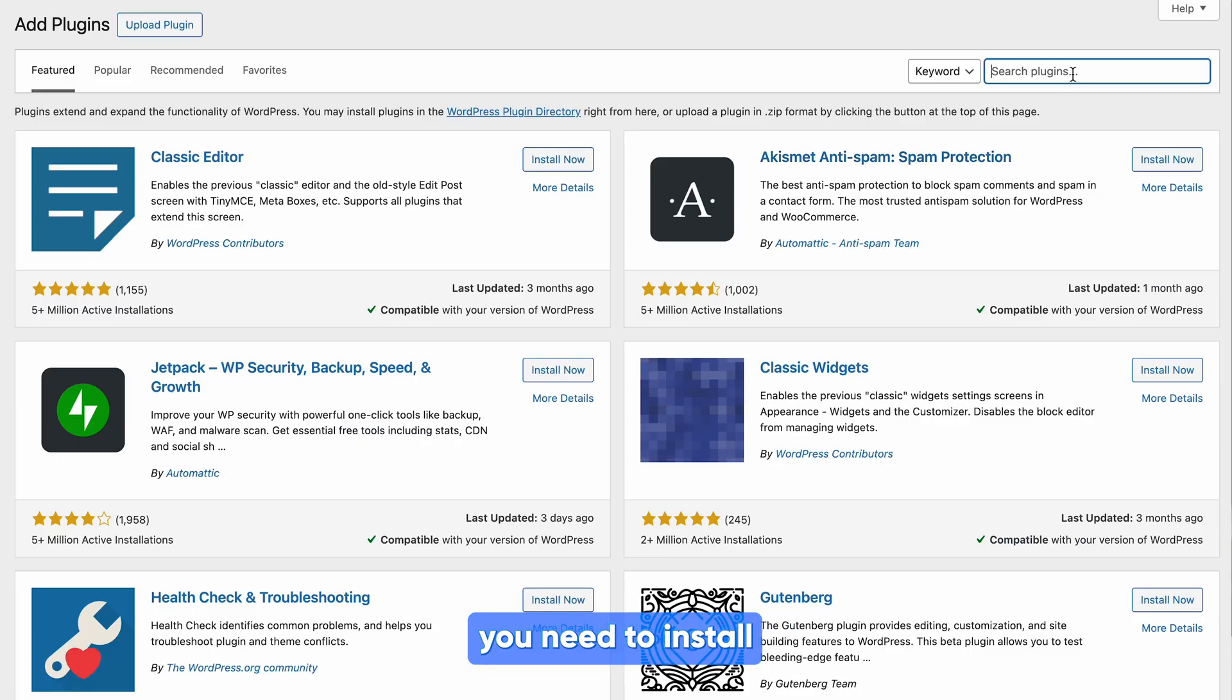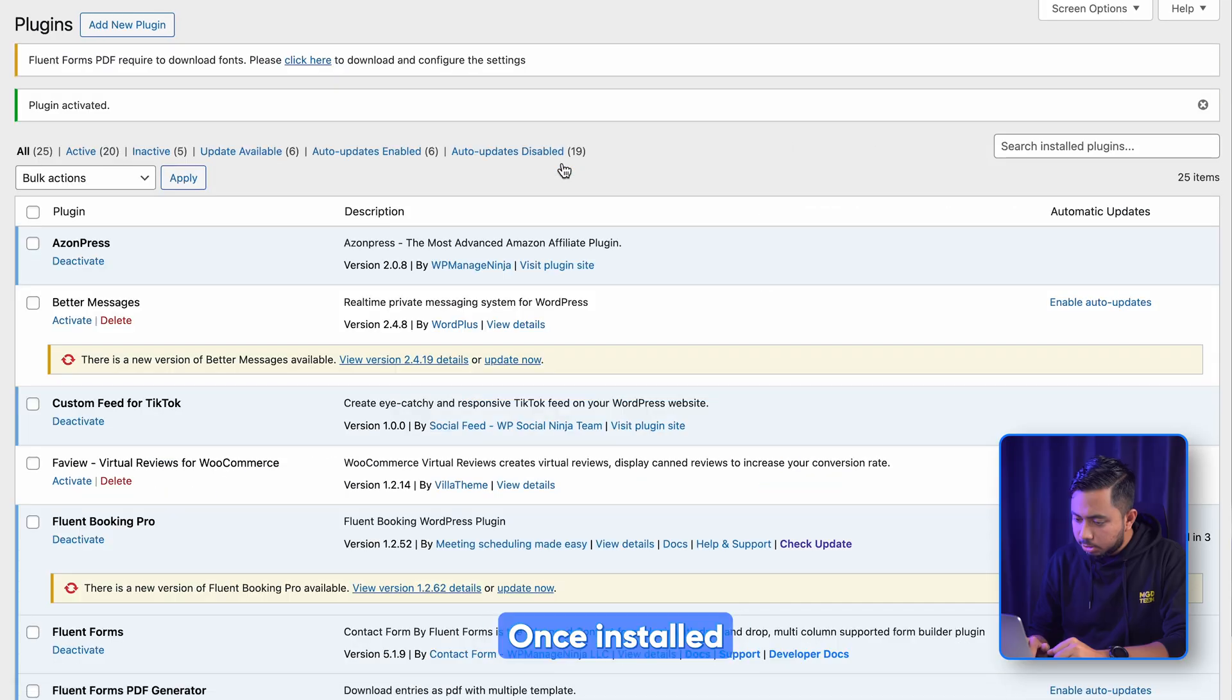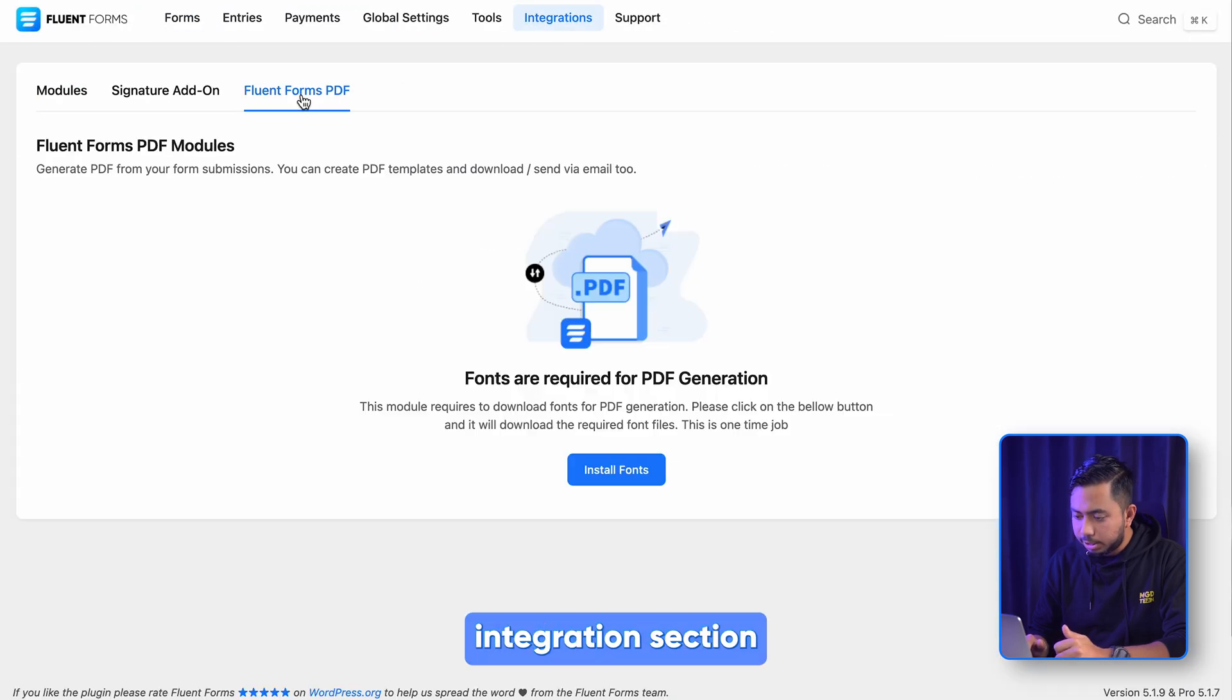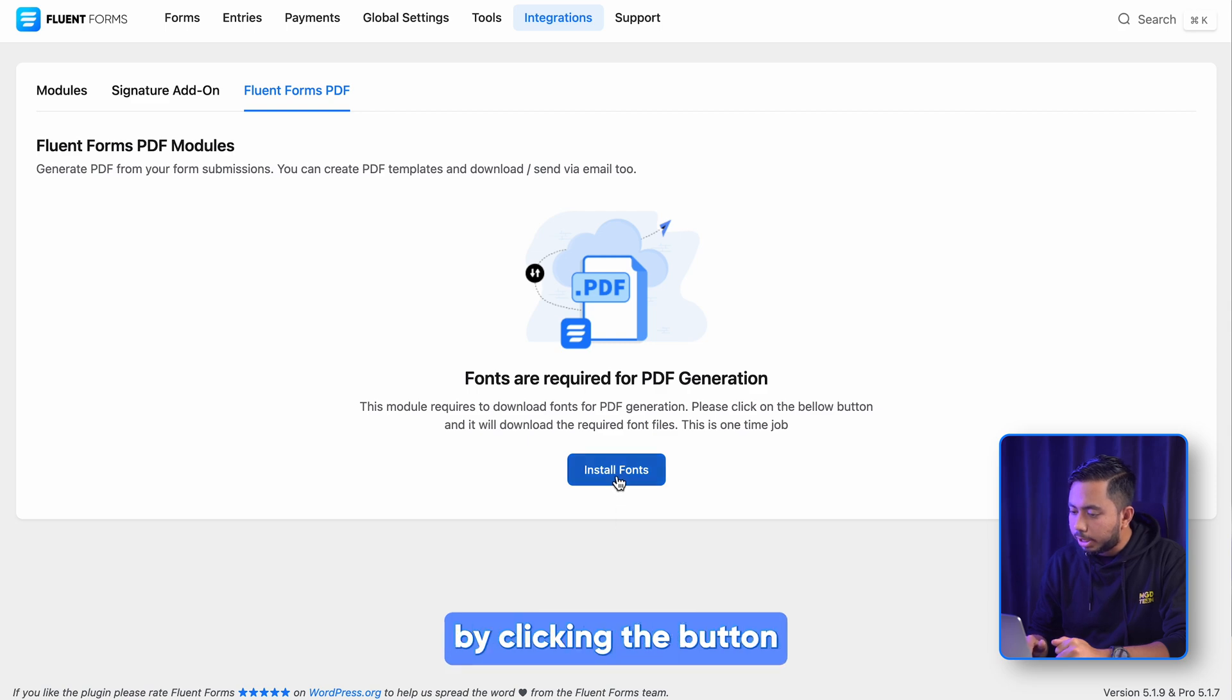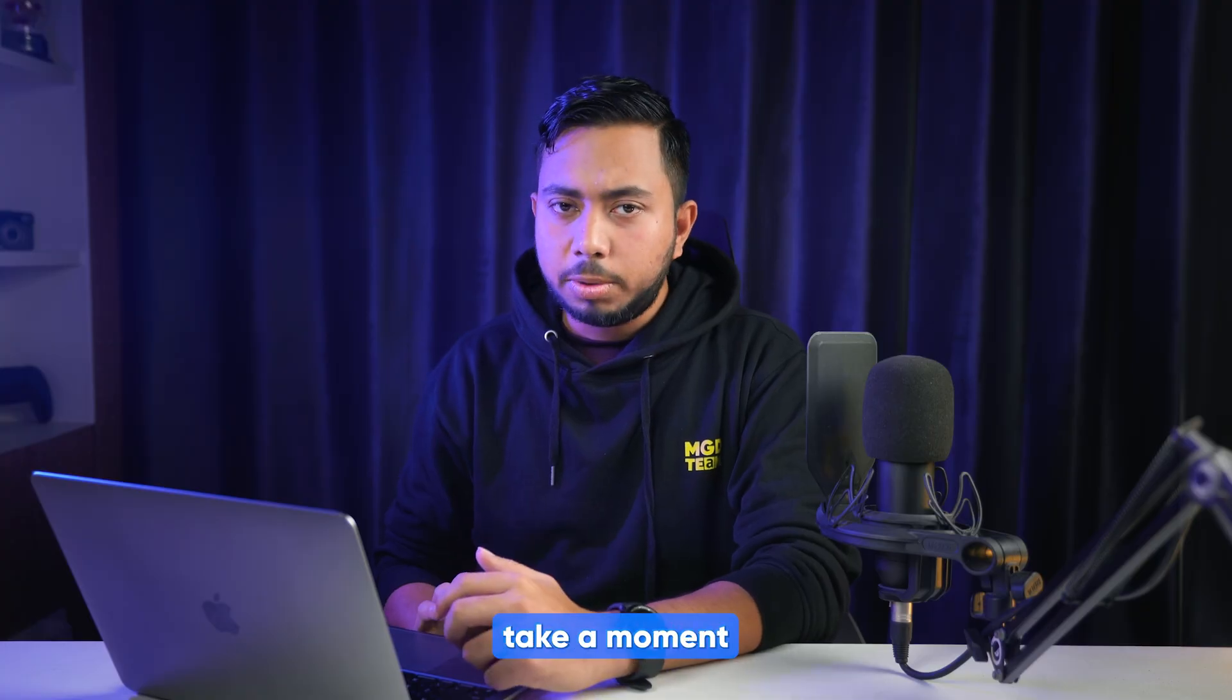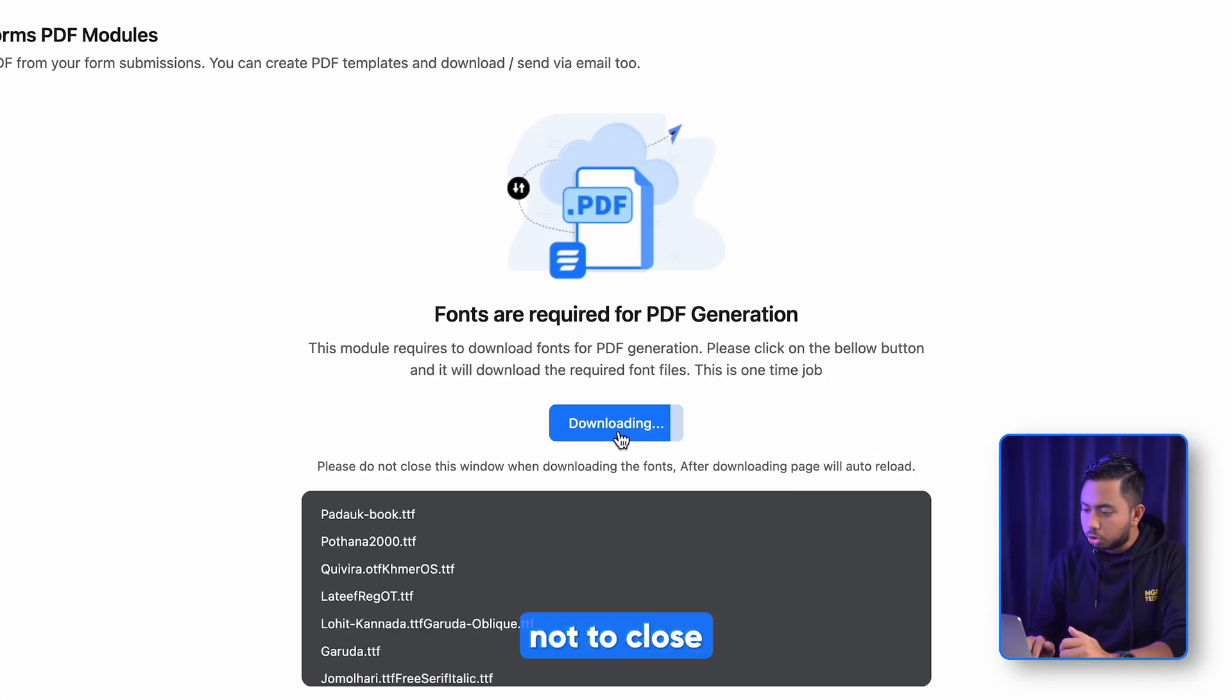To get into the process, you need to install the PDF generator add-on for Fluent Forms. Once installed, you'll find this free add-on in Fluent Forms integration section. To complete the process, let's install the required fonts by clicking the button right here. Now it may take a moment, but if you see the short note below, it says not to close the window until you receive the success message.